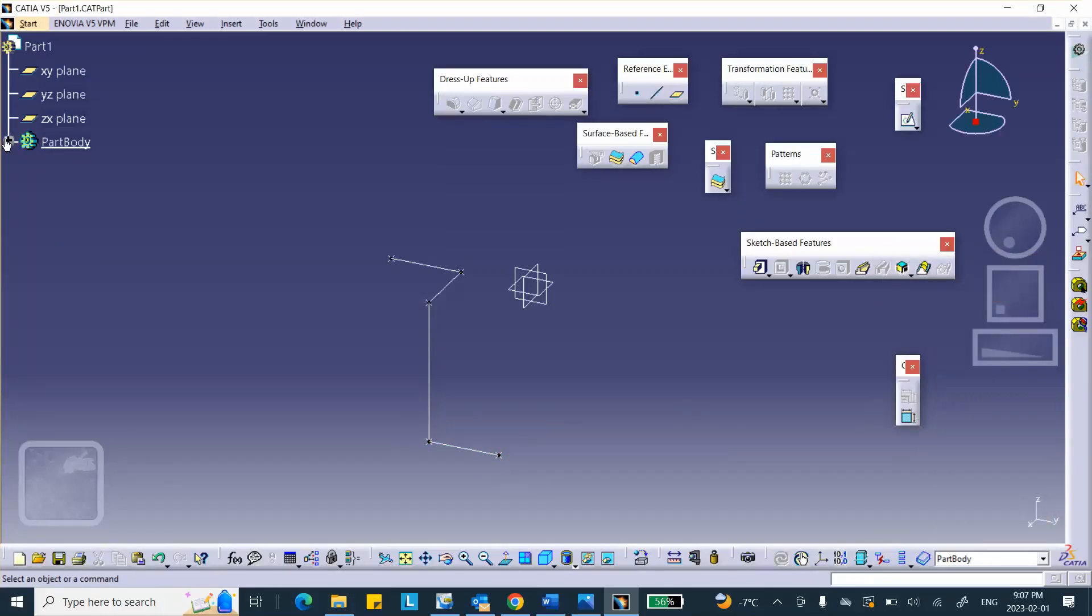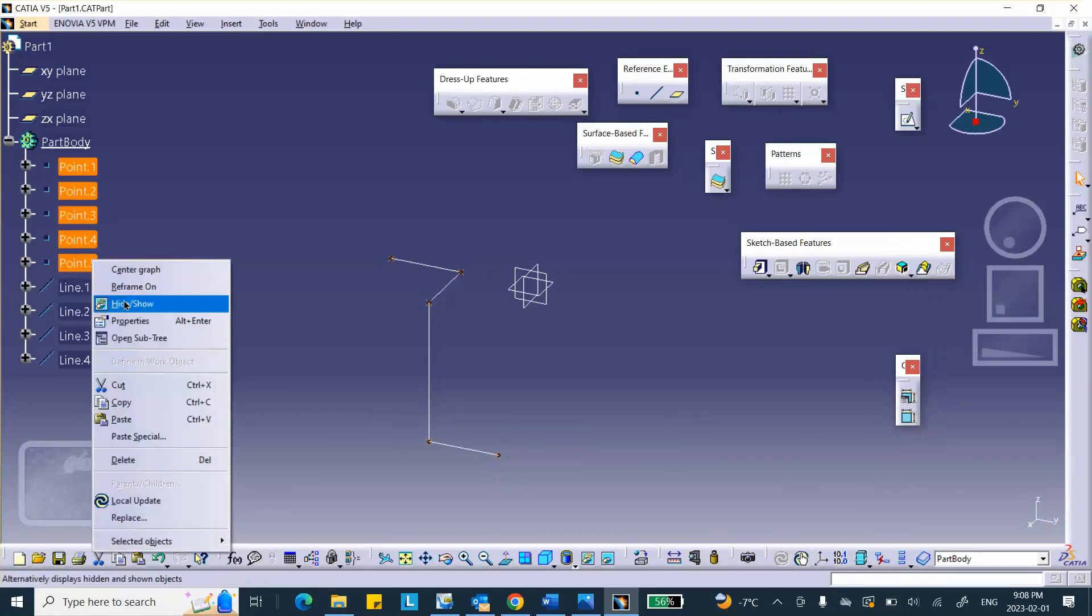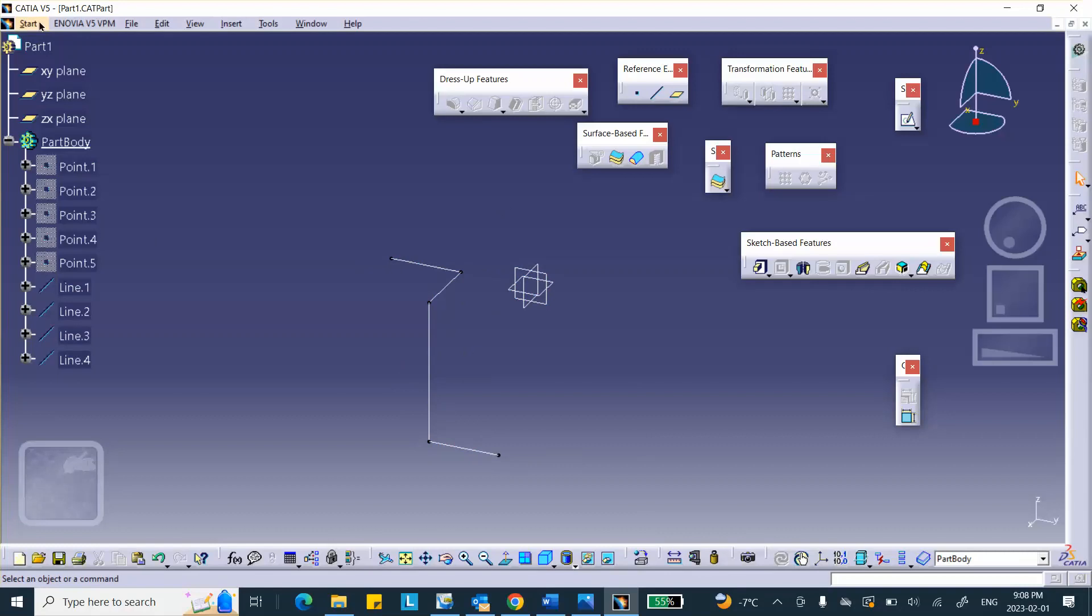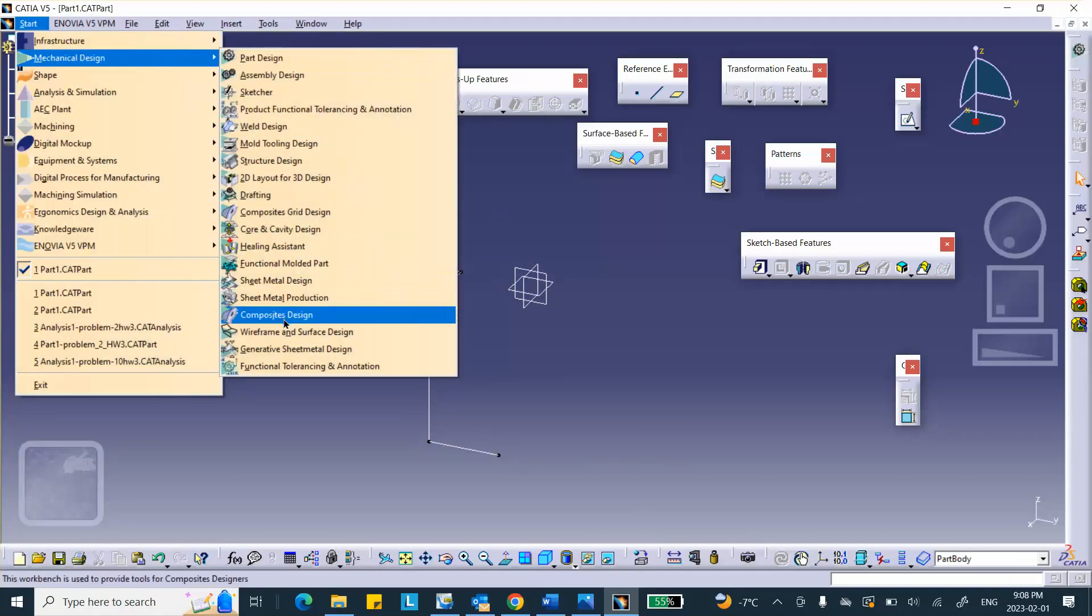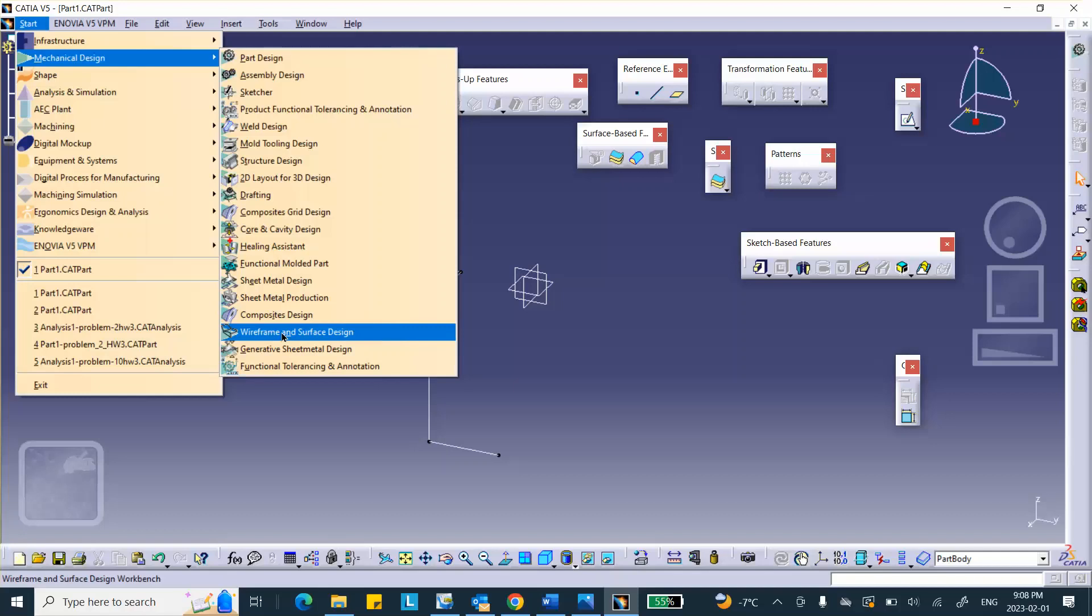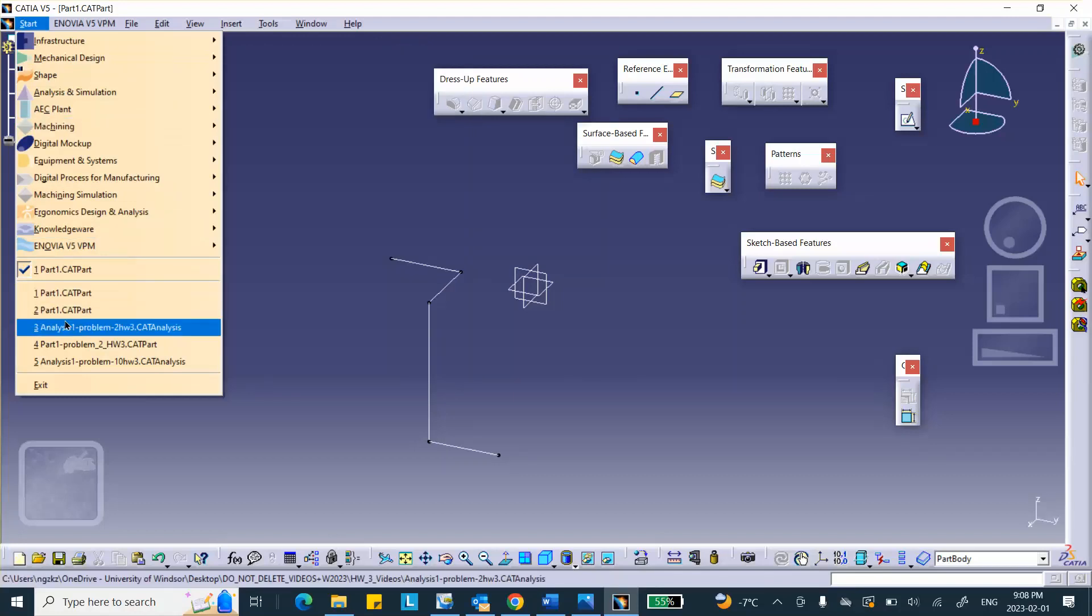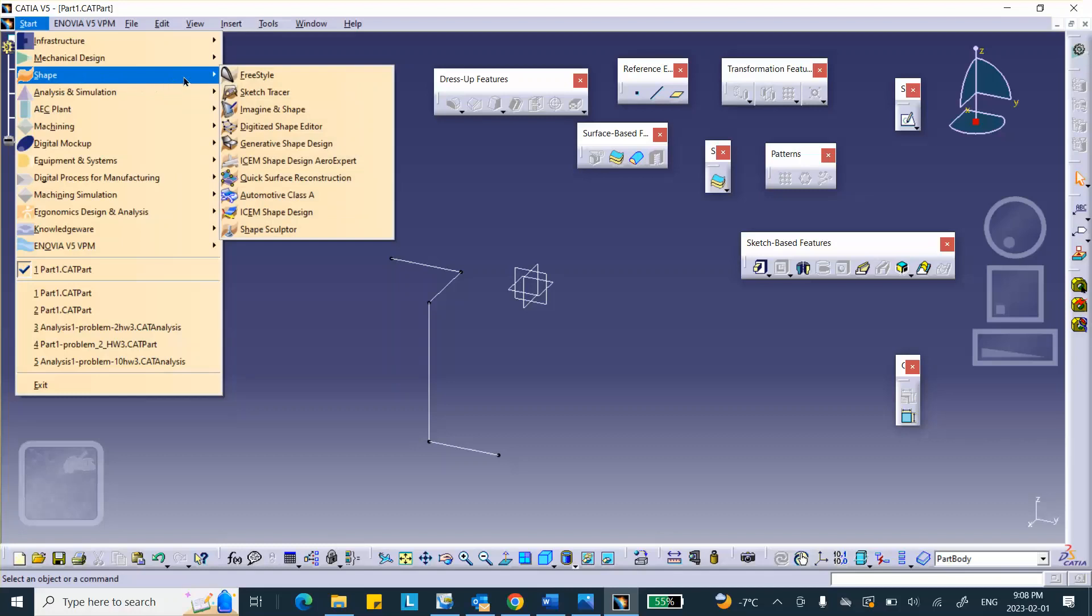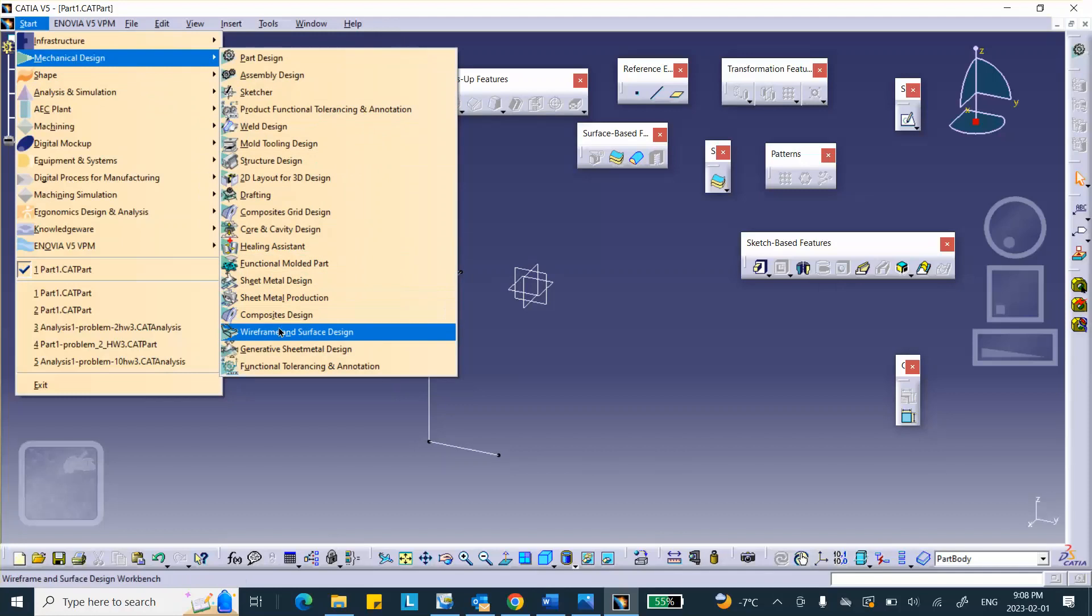Now, let's make sure that we hide these points. Because these points, their sole purpose, actually, was to create these lines. Now, I'm going to join this. So, in order to join, you have two choices. You can go to start, mechanical design, and wireframe and surface design. That's where joining can be done. And the more sophisticated version of that, this particular workbench for surfacing and things like that, is called generative shape design. I'll go to wireframe and surface design, because this is a very simple problem.